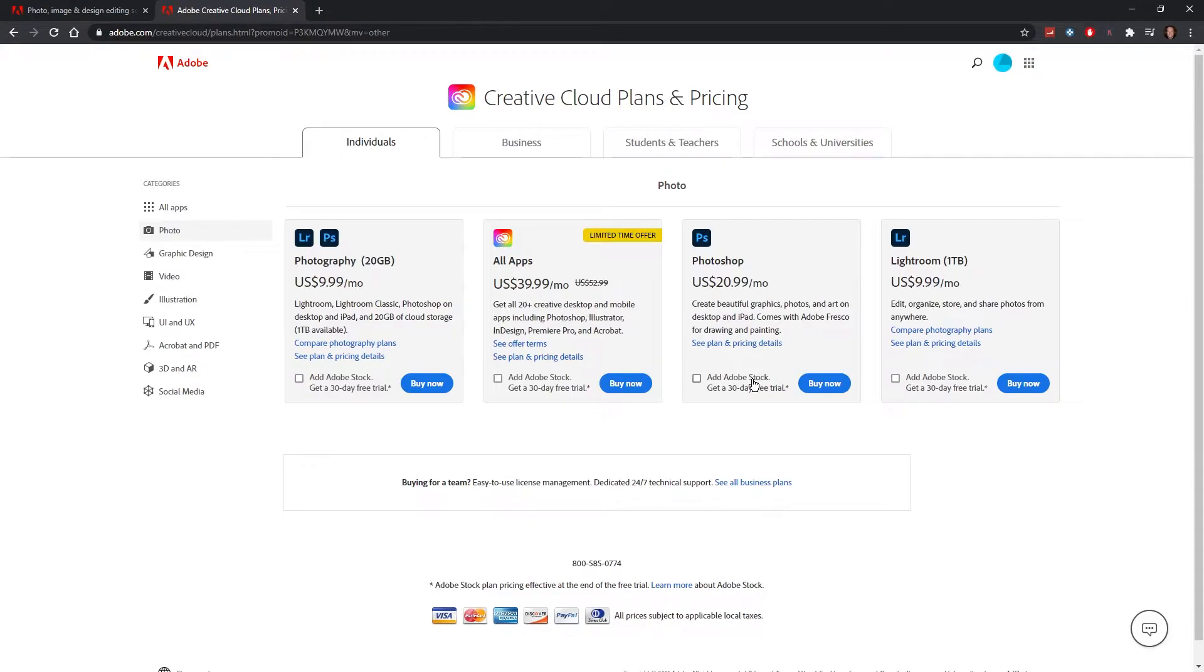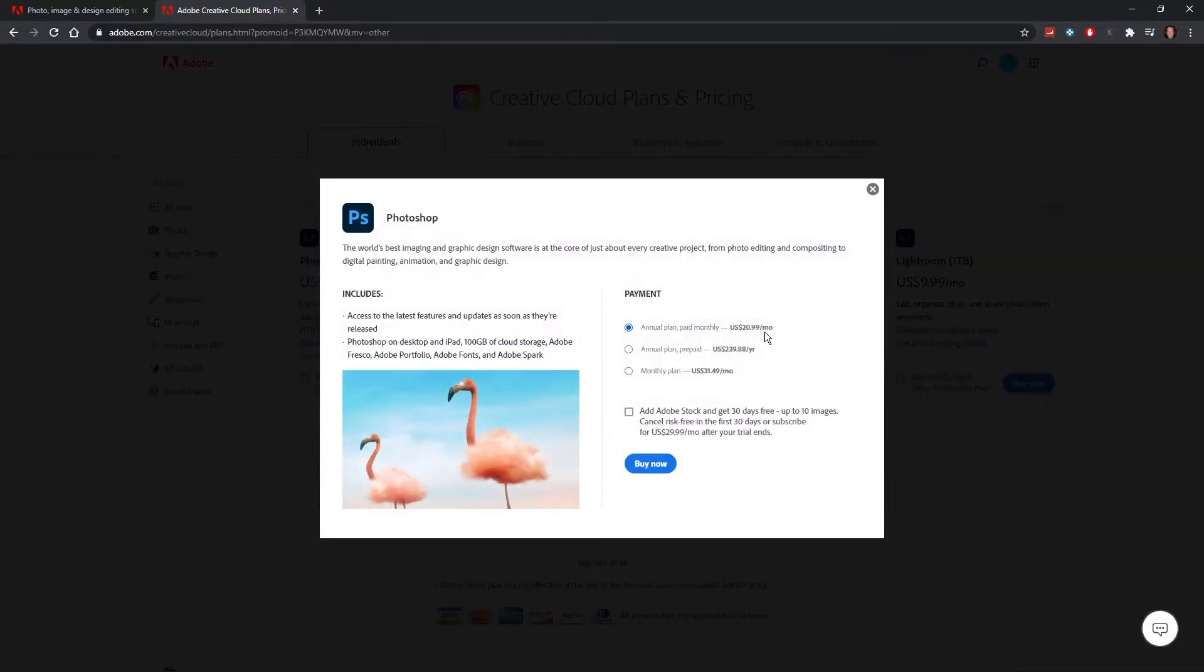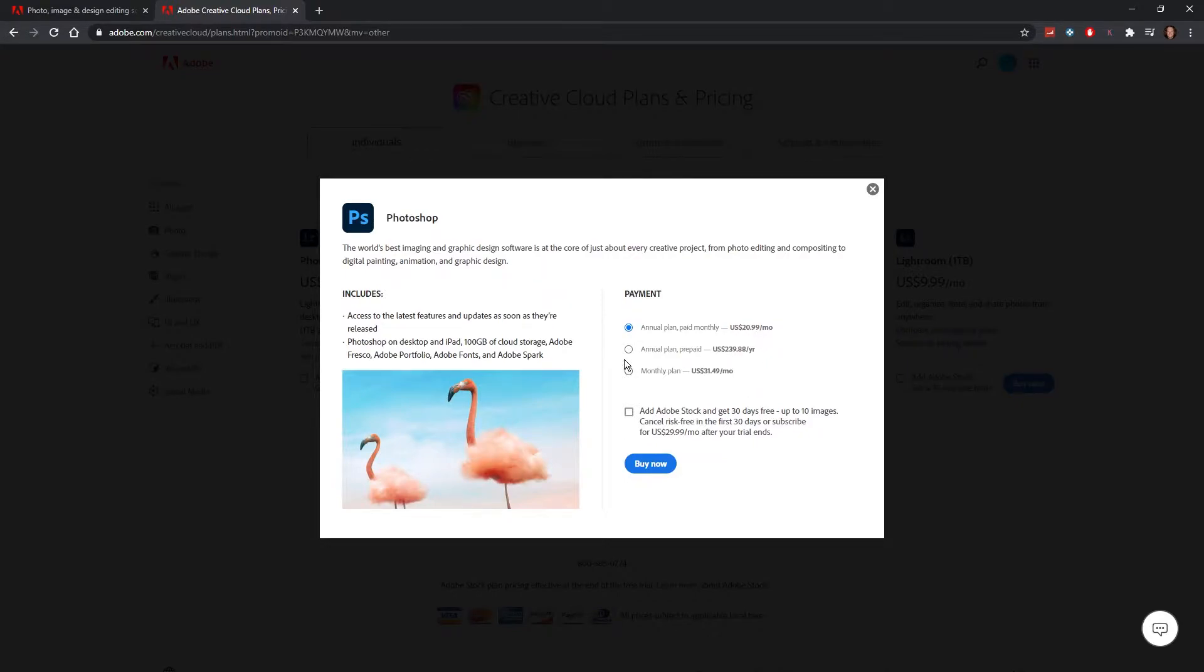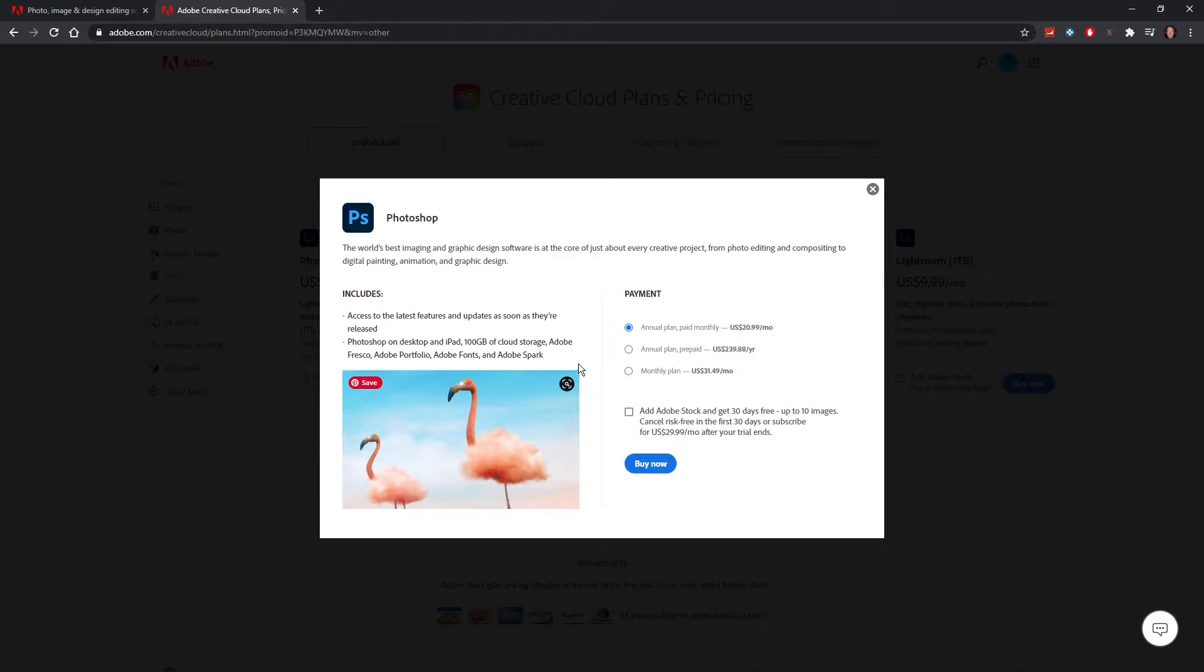Let's say you go into this annual plan, $21 per month or $240 a year. You can get a couple of extra things like cloud storage—I don't want that. So why can't I untick it? Adobe Fresco, don't use it. Adobe Portfolio, fonts—I just don't use it. So why do I have to pay for it, right?